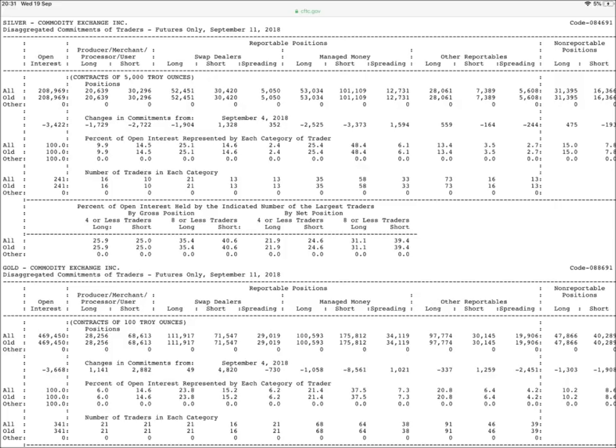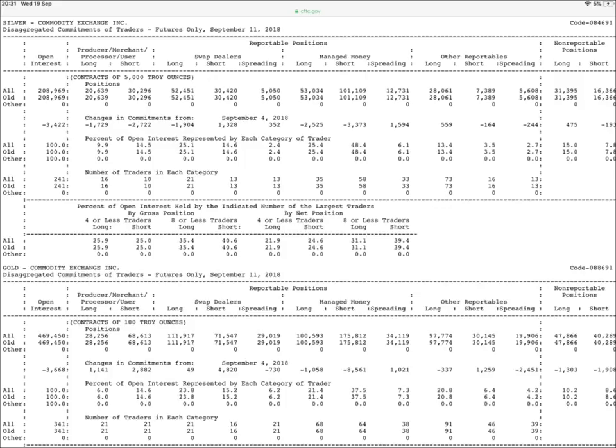Specifically, the COT reports provide a breakdown of each Tuesday's open interest for futures and options on futures markets in which 20 or more traders hold positions equal to or above the reporting levels established by the CFTC. The data is gathered at the close of business on a Tuesday and is published on Friday afternoon.